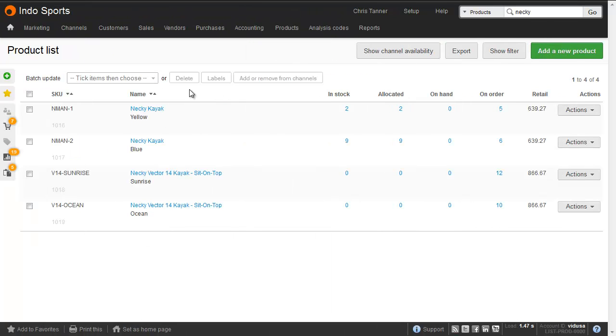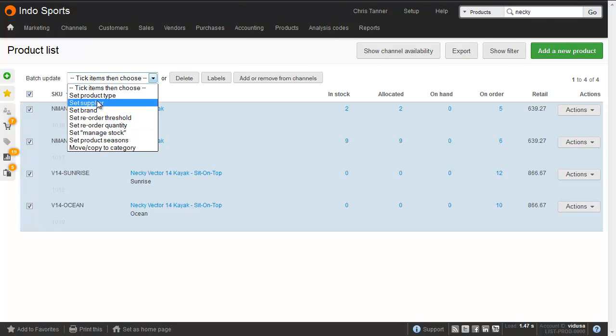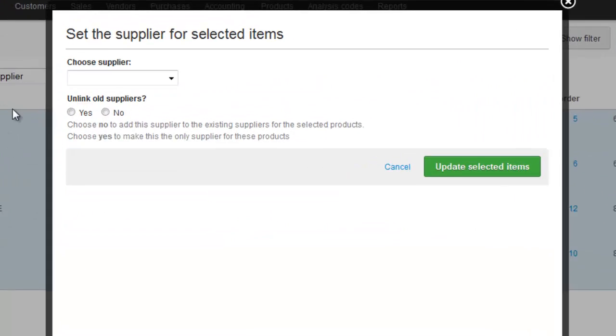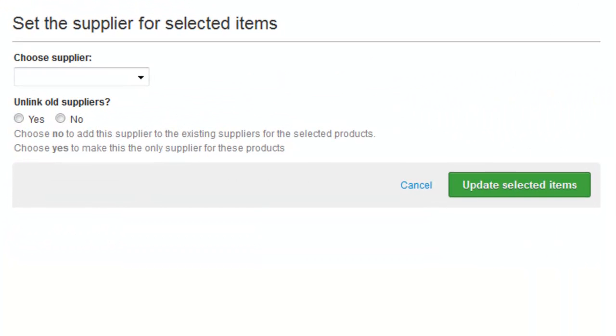Again, you can do it in bulk from the product list, so select your items, and then choose to set supplier. If you don't unlink old suppliers, it'll add this supplier to the list of suppliers for that product. And again, you can import a spreadsheet to do the same thing.